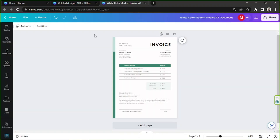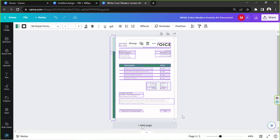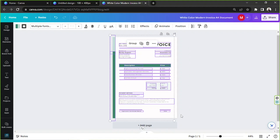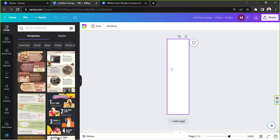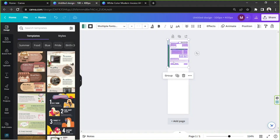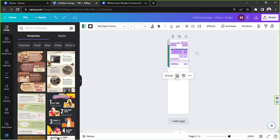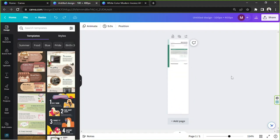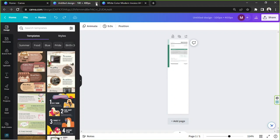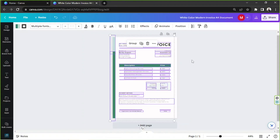Create a new design and wait for it to load up. In the meantime, go to your template, highlight everything, and press Ctrl+C to copy. Then go to your new design and paste it with Ctrl+V. That's how you resize for free in Canva.